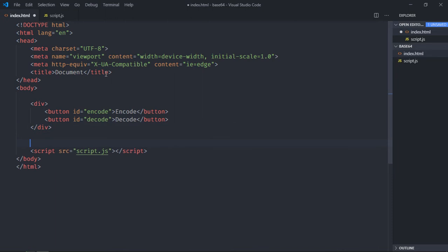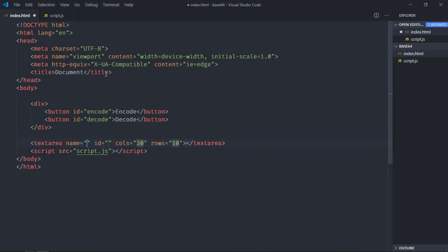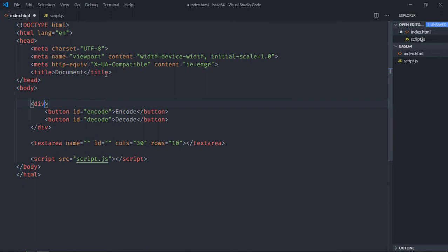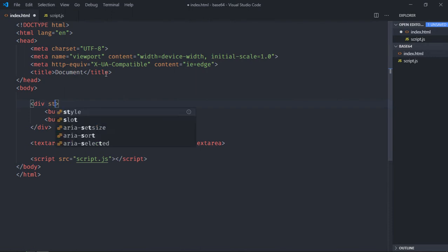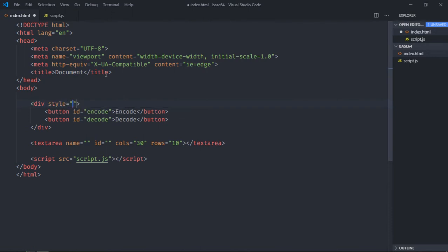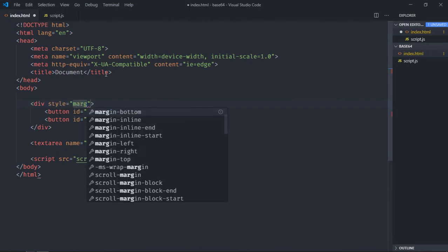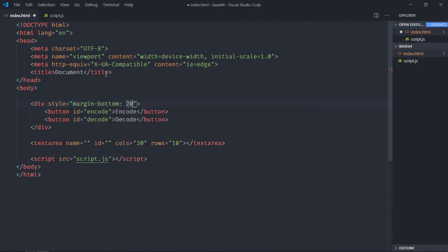Now we need one text area so that we can show the output, and we'll add some margin here and that will be margin bottom 20 pixels.